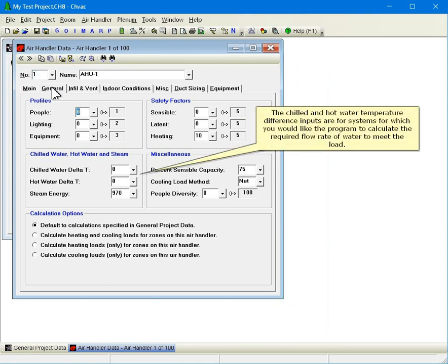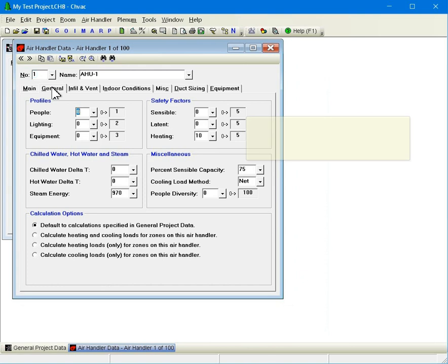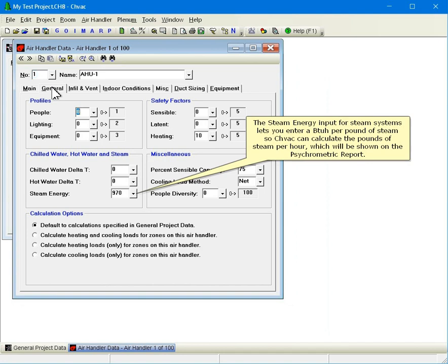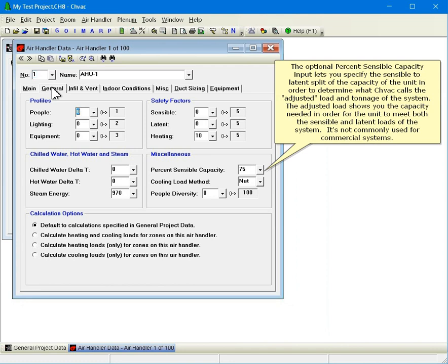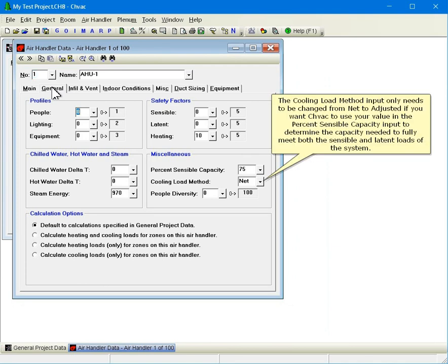The Chilled and Hot Water Temperature Difference inputs are for systems for which you would like the program to calculate the required flow rate of water to meet the load. The Steam Energy input for steam systems lets you enter a BTUH per pound of steam so CHVAC can calculate the pounds of steam per hour, which will be shown on the psychrometric report. The optional percent sensible capacity input lets you specify the sensible to latent split of the capacity of the unit in order to determine what CHVAC calls the adjusted load and tonnage of the system. The adjusted load shows you the capacity needed in order for the unit to meet both the sensible and latent loads of the system, and it's not commonly used for commercial systems. The cooling load method input only needs to be changed from net to adjusted if you want CHVAC to use your value in the percent sensible capacity input to determine the capacity needed to fully meet both the sensible and latent loads of the system.